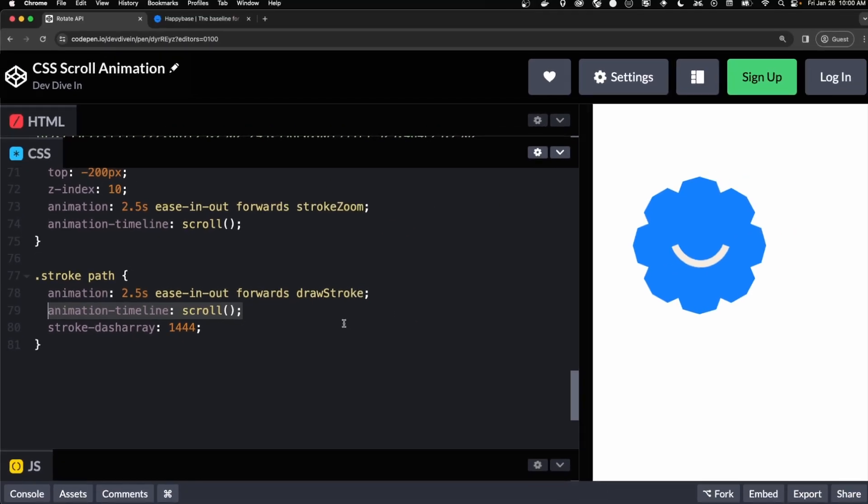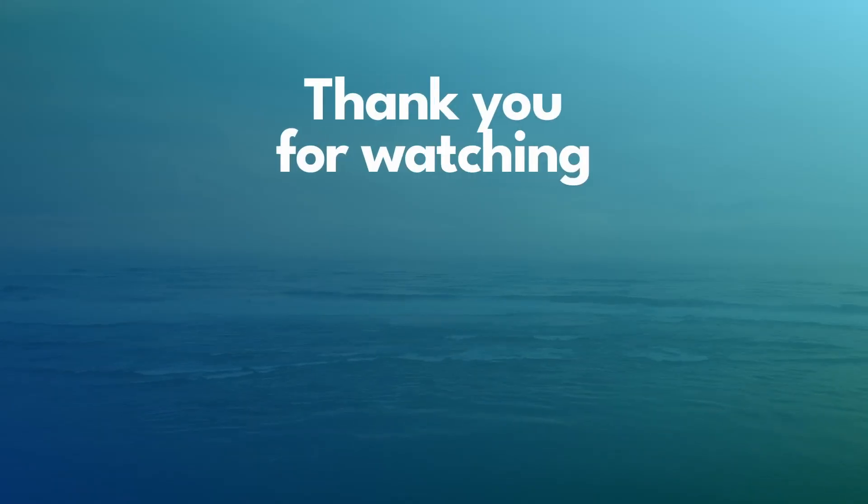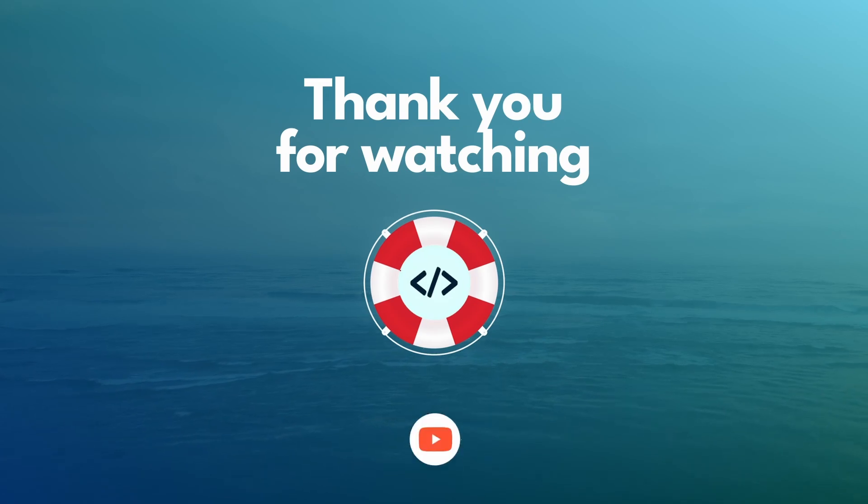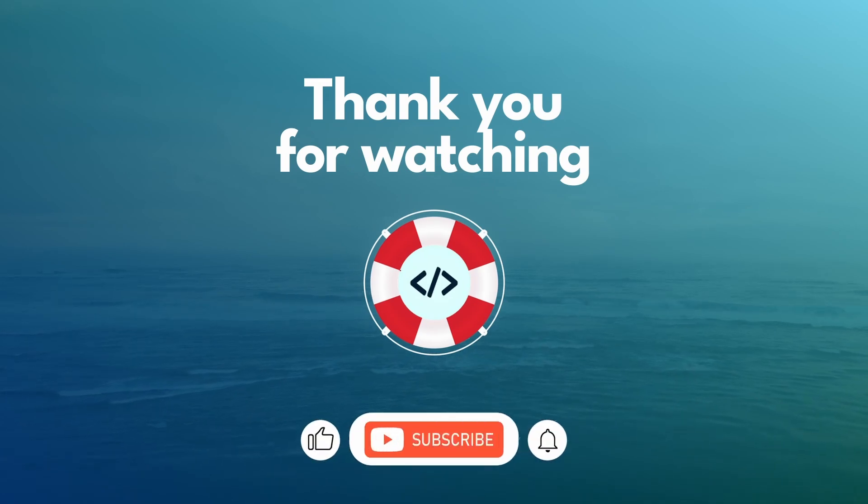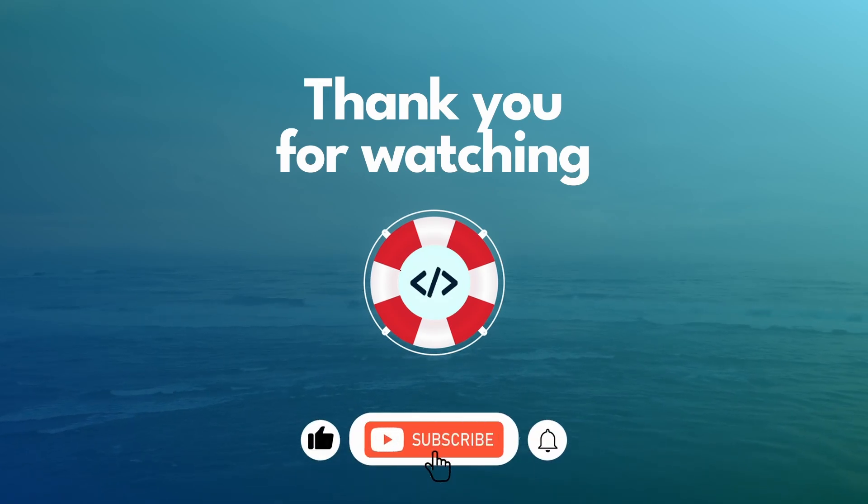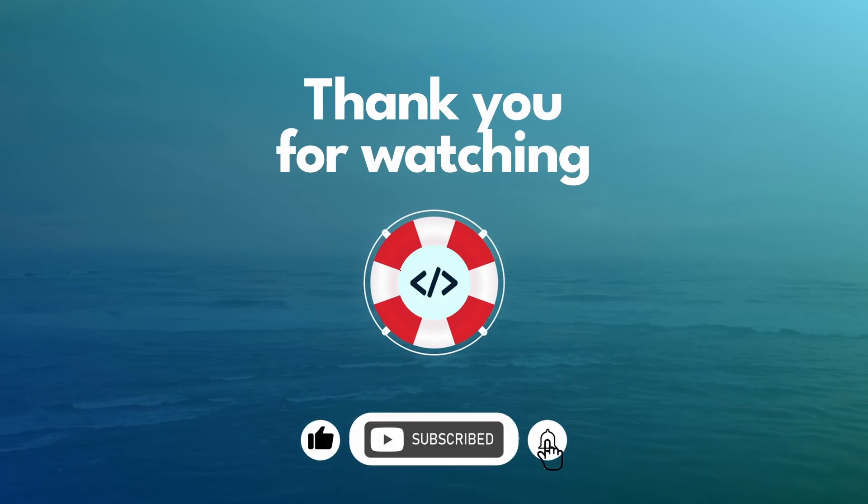So I'll leave a link to this code pen in the description below. If you're looking for more CSS projects, be sure to check out some of our other videos. And thanks for watching. We'll see you next time.